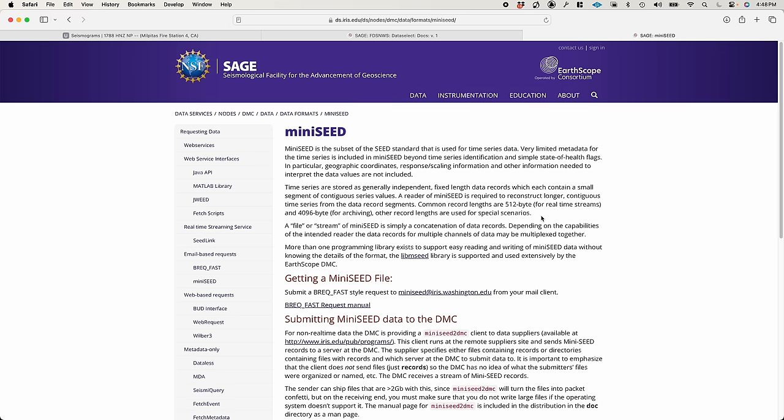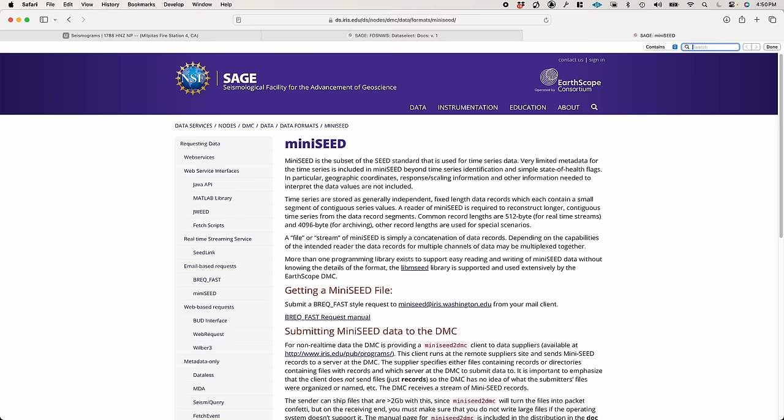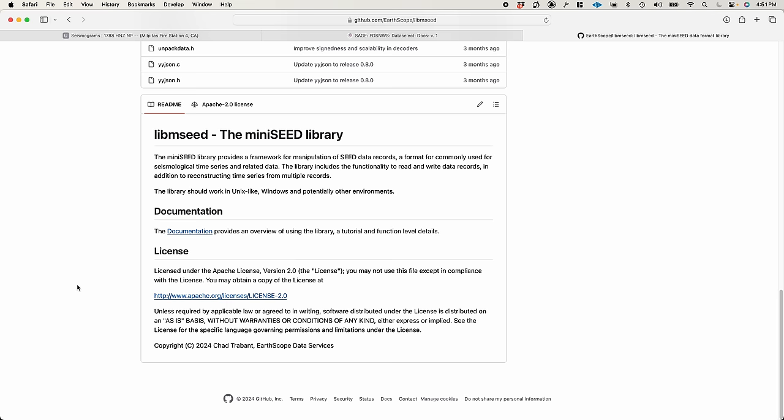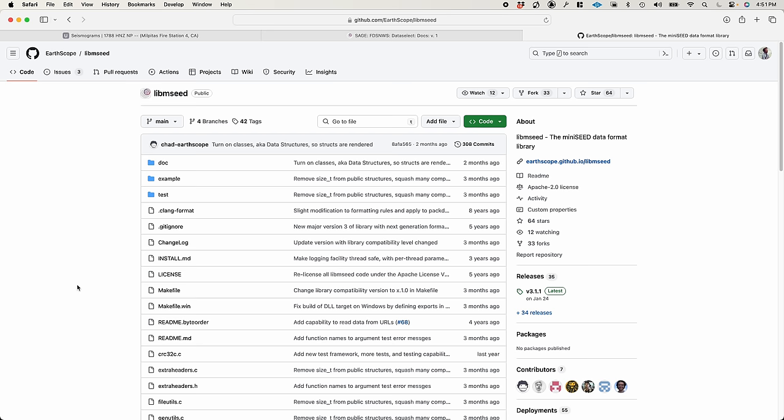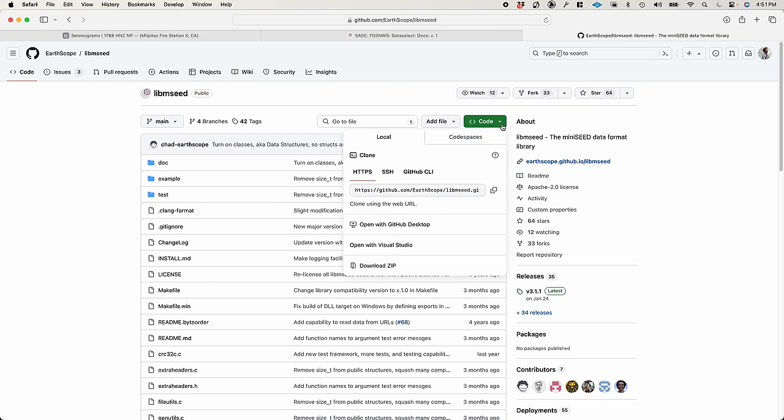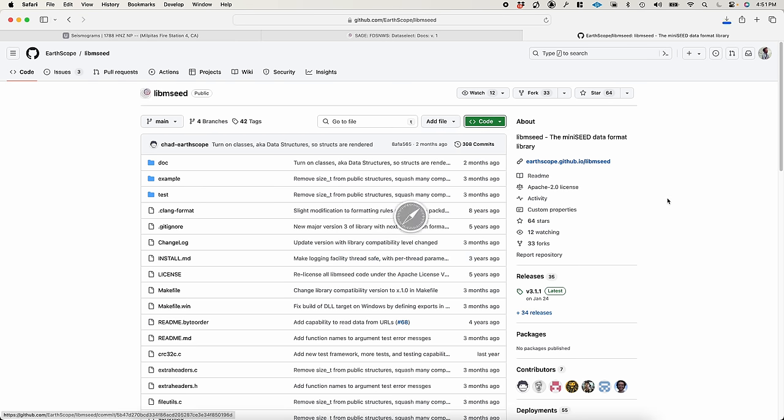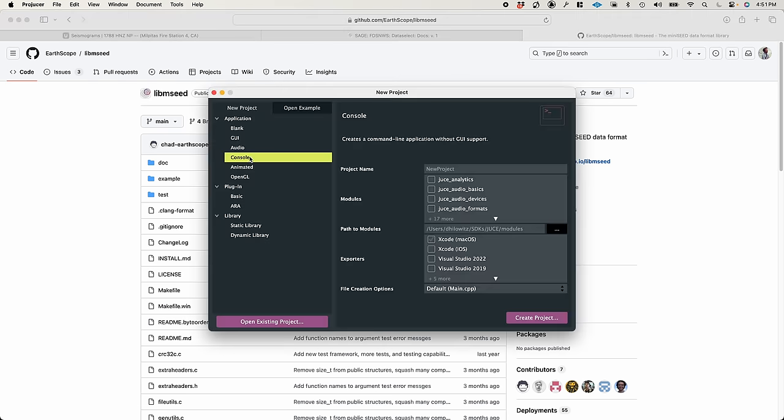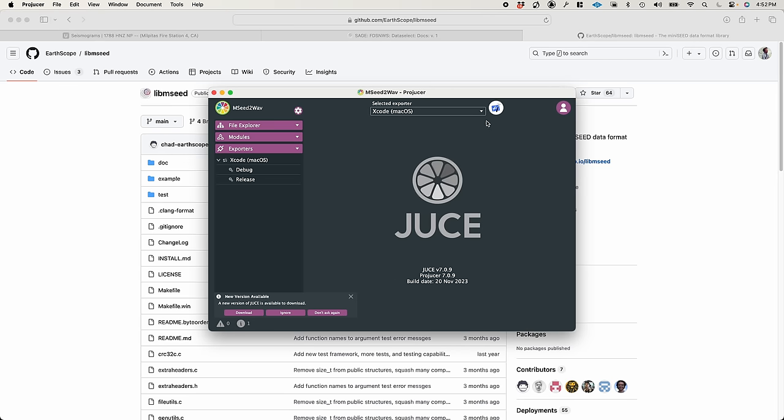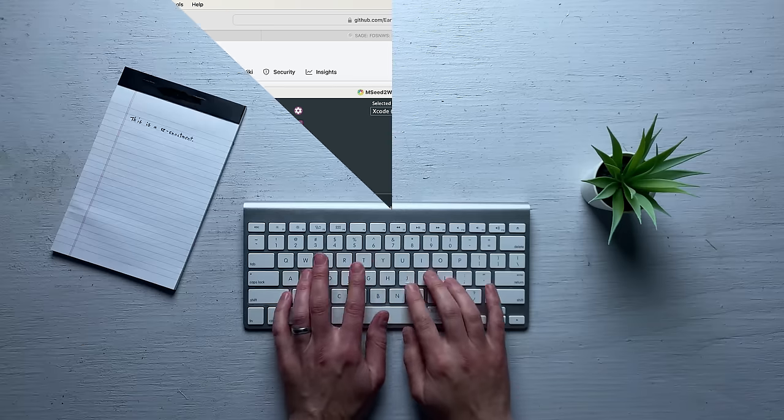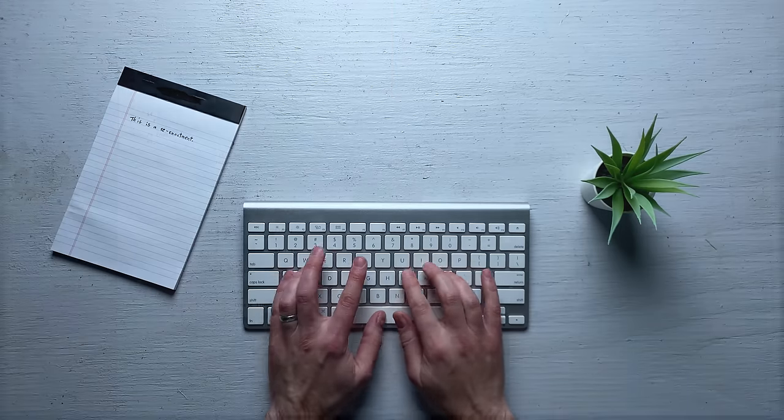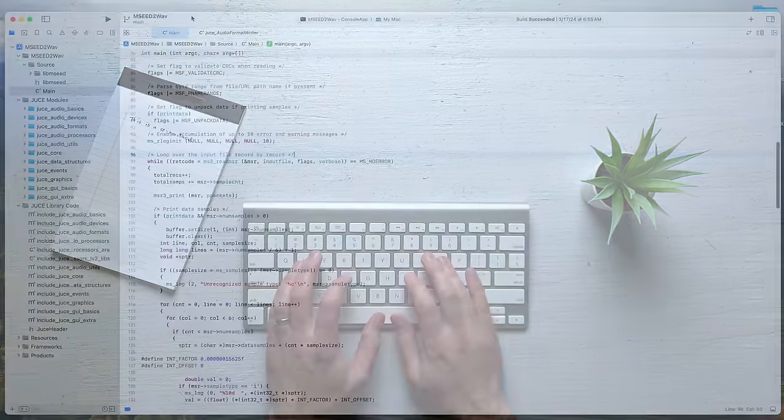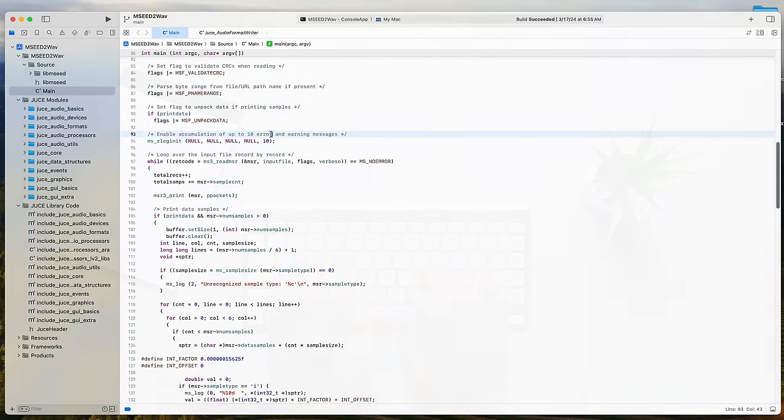Okay, so this seems to be a page describing the data format. It links to a programming library called libmseed. I'm hoping it's going to allow us to read that data and then turn it into a WAV file. I'm going to download that library, and I'm also going to start a brand new console project. I'm going to call it mseed2WAVE.